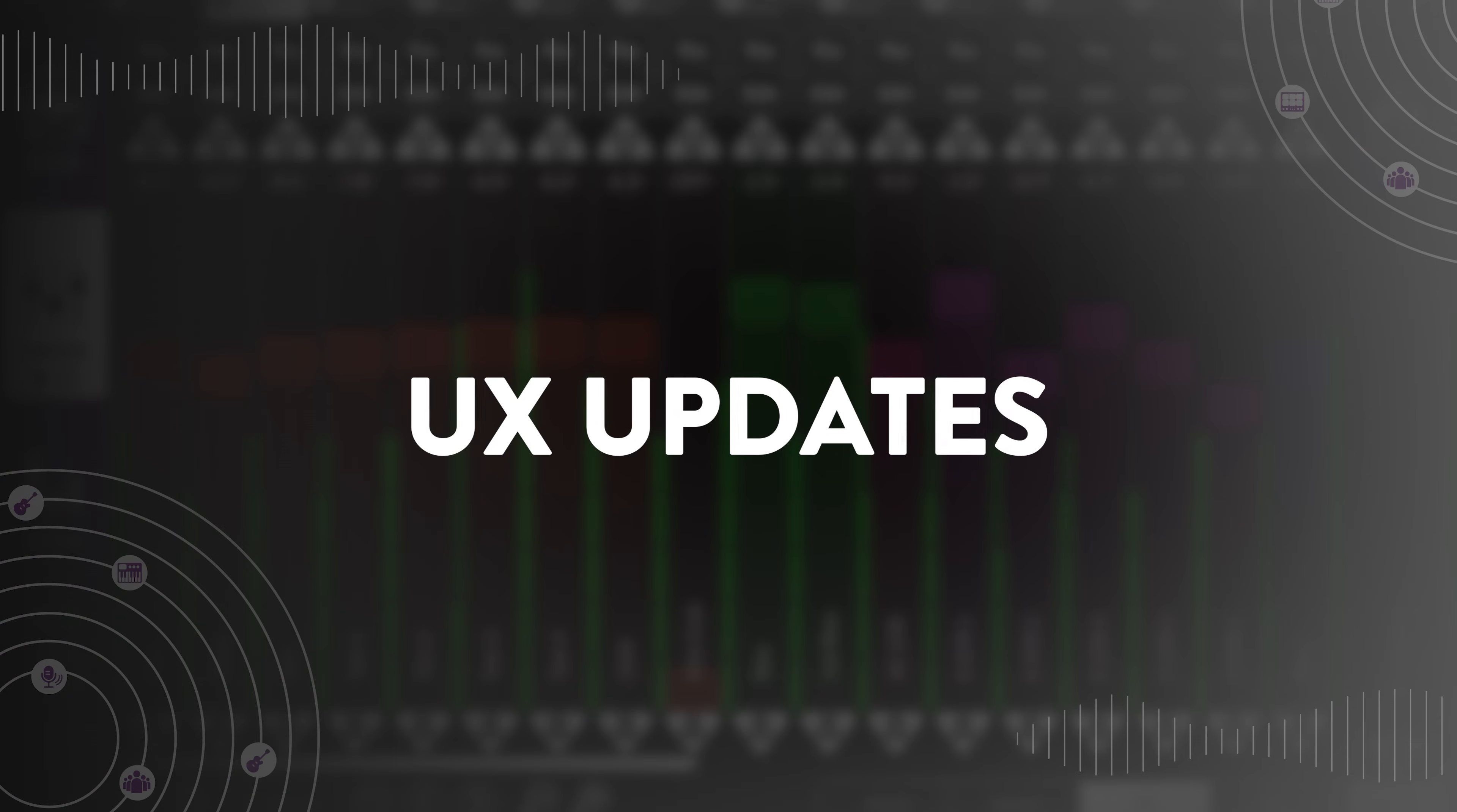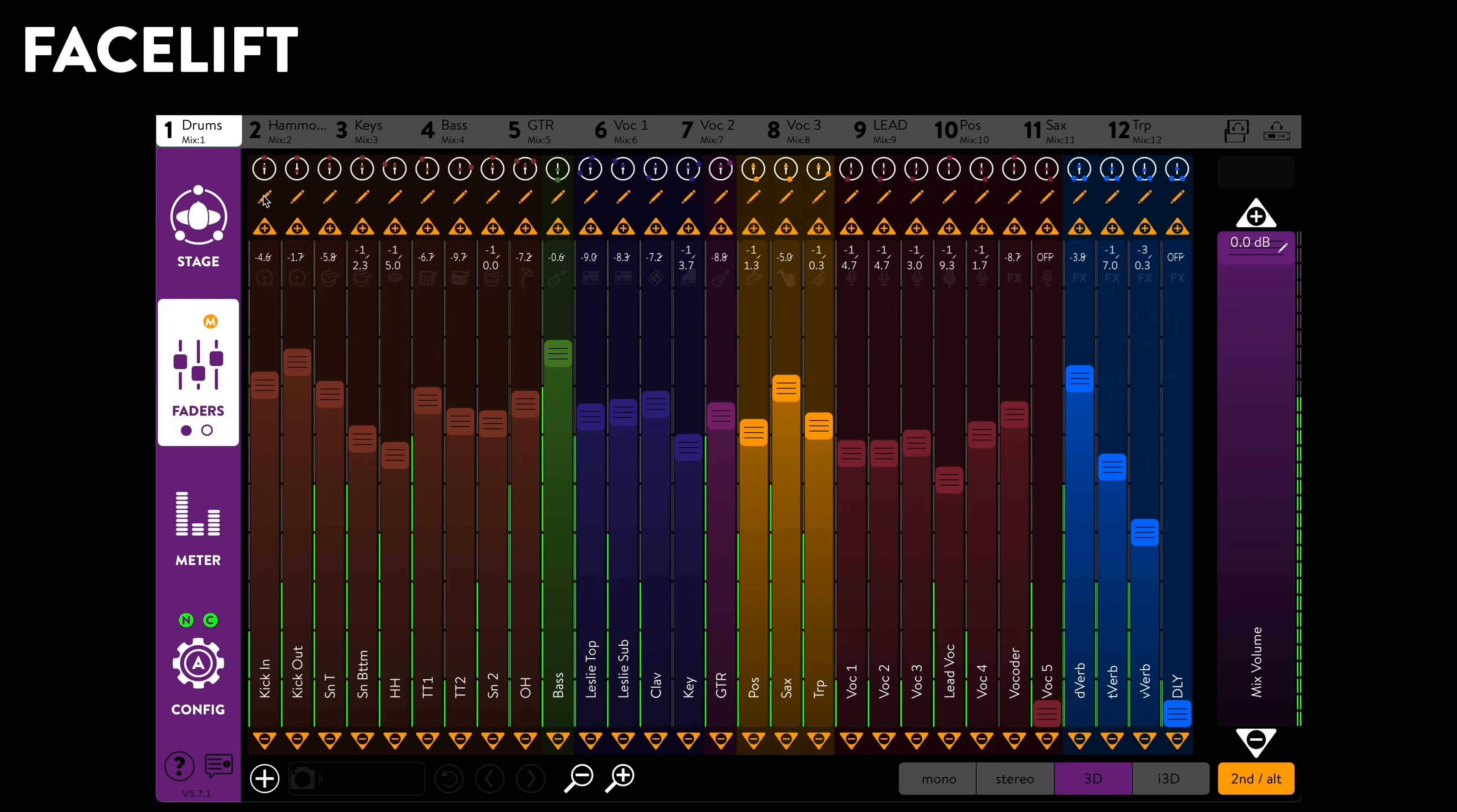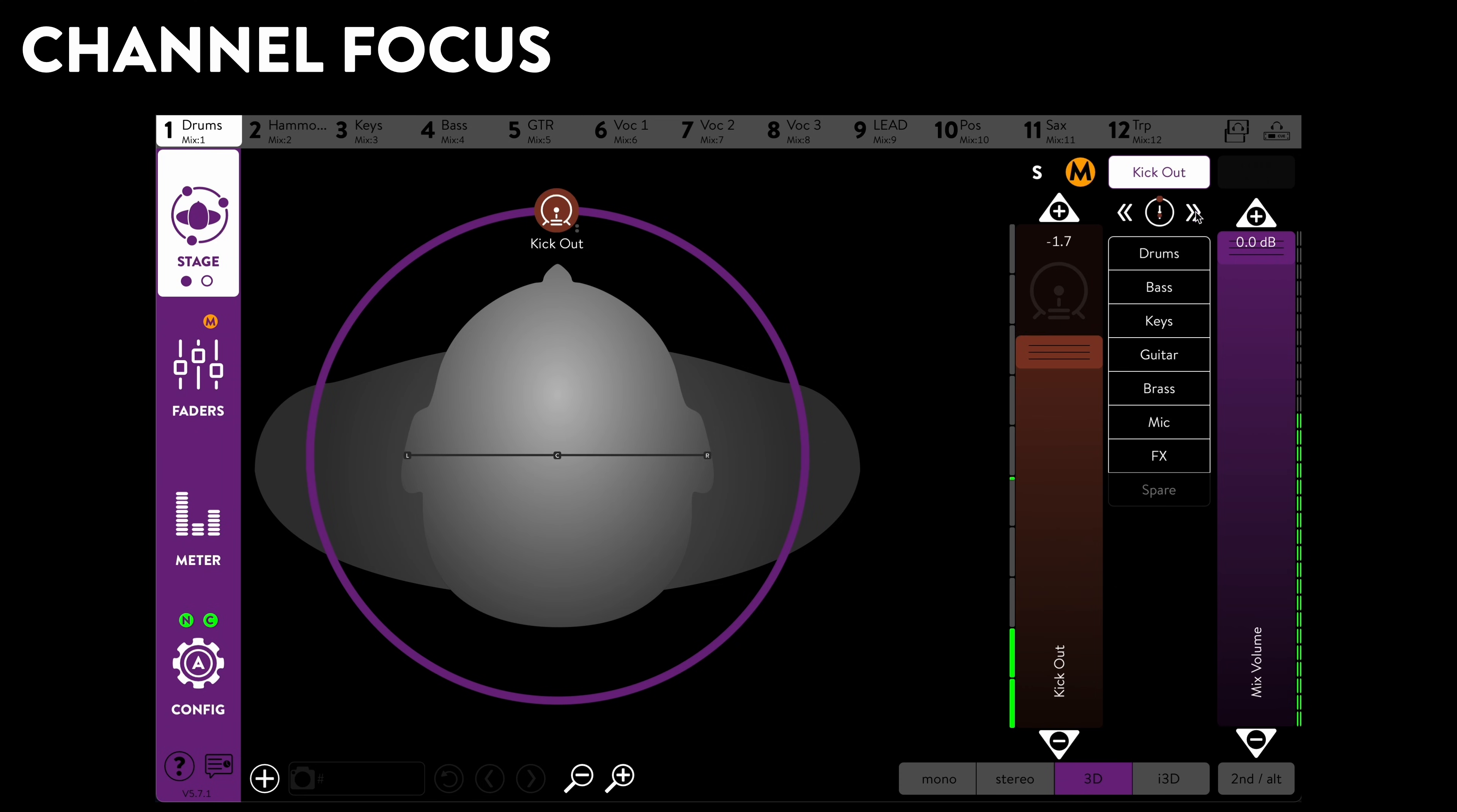You may already have noticed some visual changes in this video. KOS 5.7 is introducing a new and streamlined app with higher contrast, faster access to settings and the all-new Channel Focus, where binaural panning and level controls are side-by-side for an even quicker operation and setup.